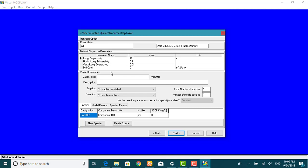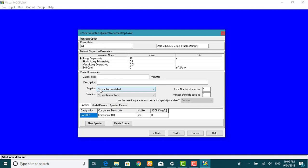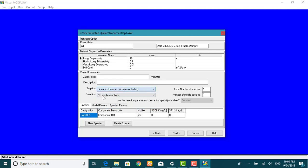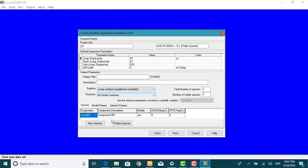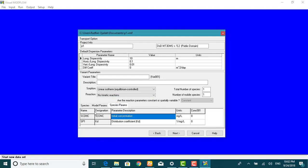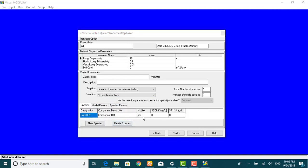The default transport variant will use MT3DMS as the numeric engine with no sorption or reaction terms. As we notice here, below the sorption and reaction settings, there are three tabs labeled as species, model parameters, and species parameters.